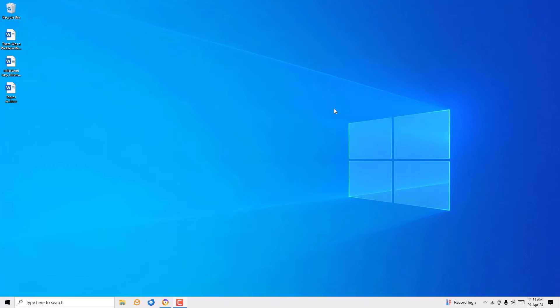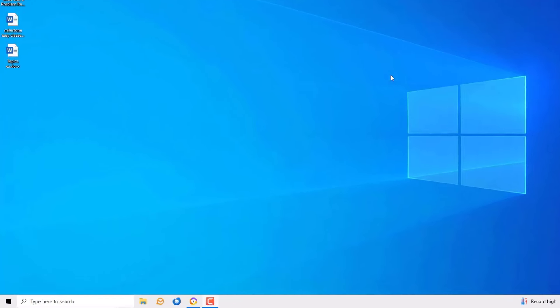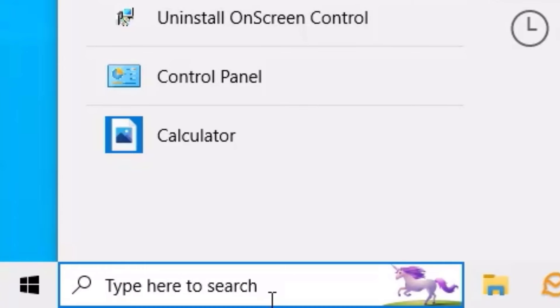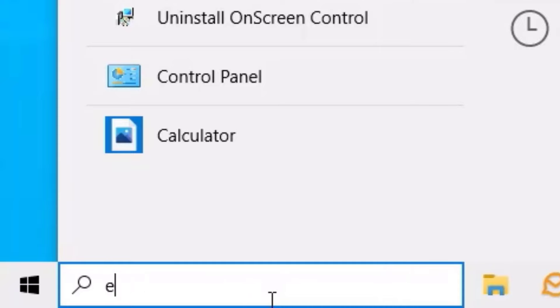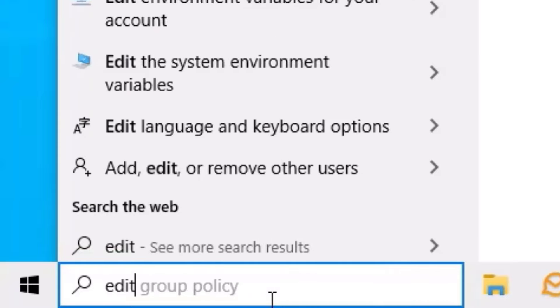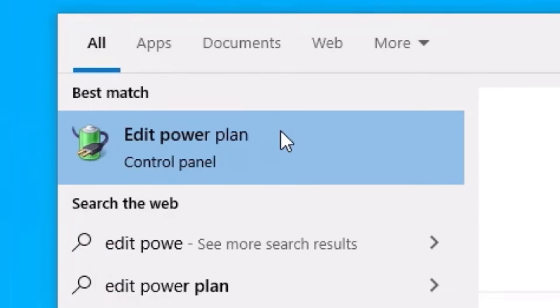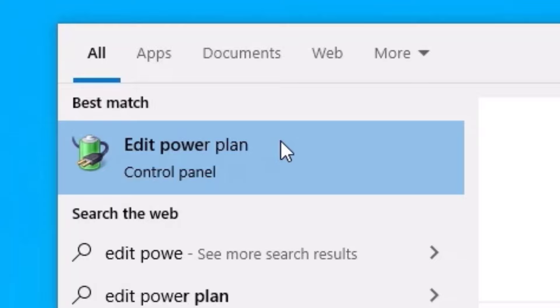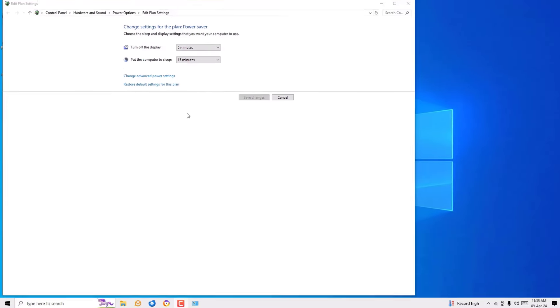Okay, without further ado let's get started. First step, we have to open the edit power plan. To find that, go to the Windows search bar and search for edit power plan. You will find it under best match result, click on that.